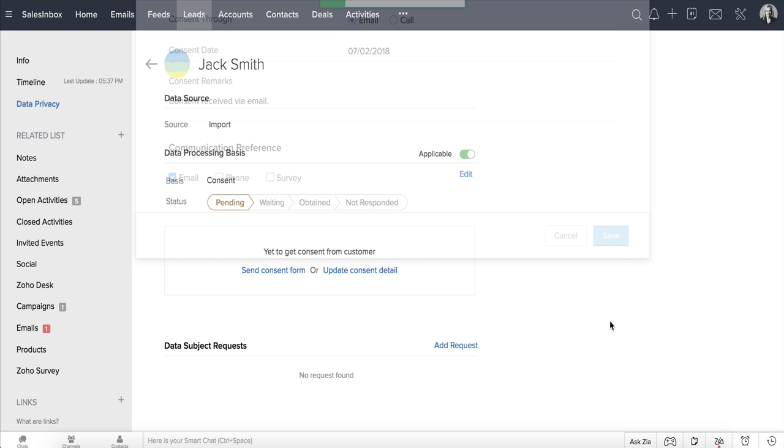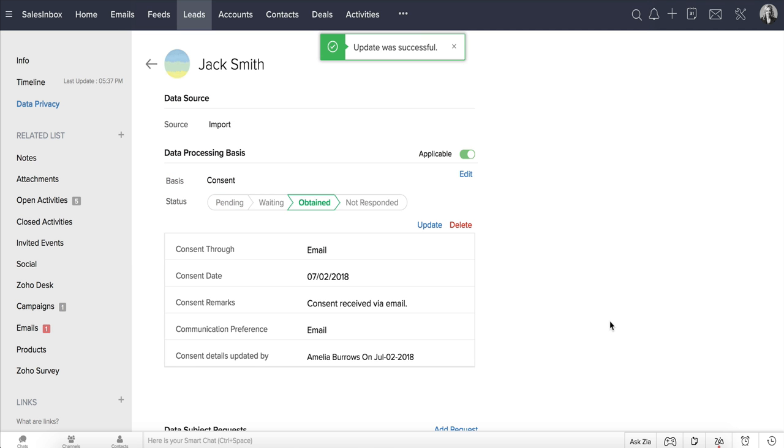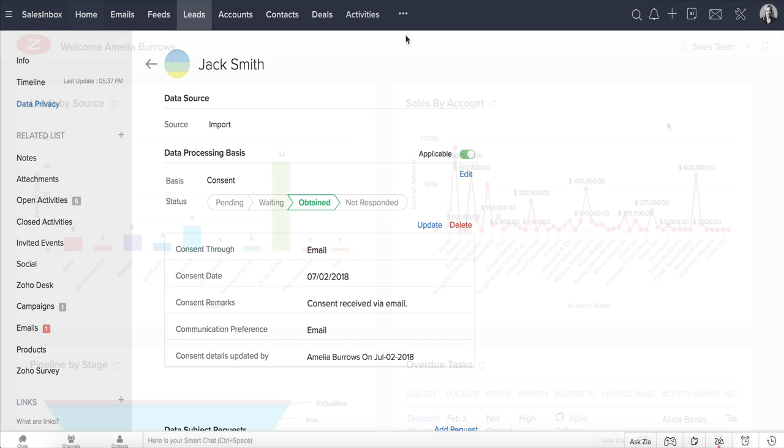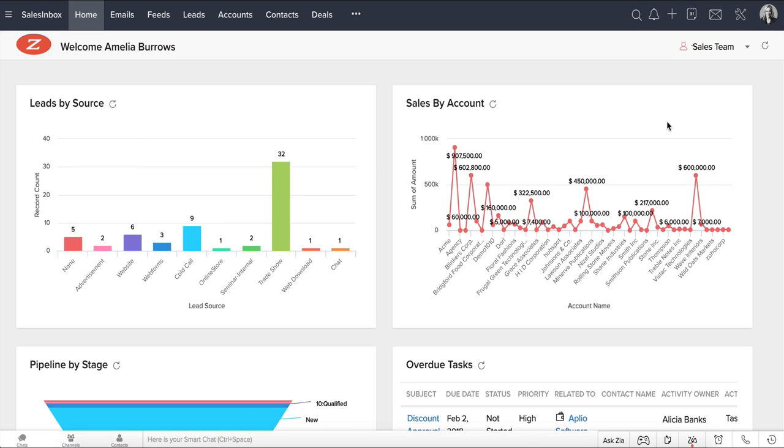You can also get consent by sending an email with a link to the consent form. Let us look at how you can get consent through the consent form. The first thing that you need to do is customize the consent form to suit your requirements before you send it.